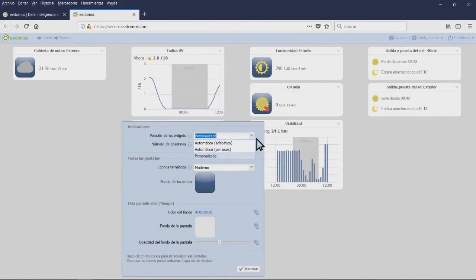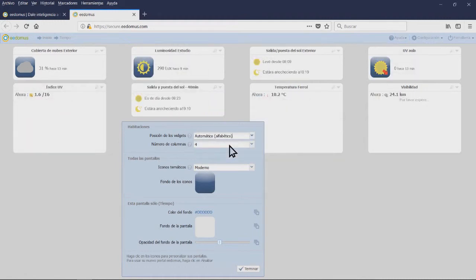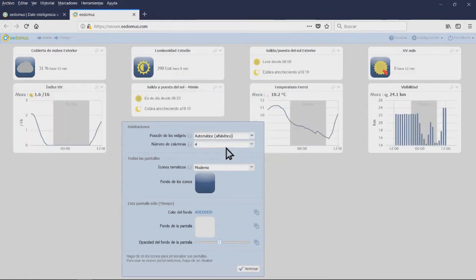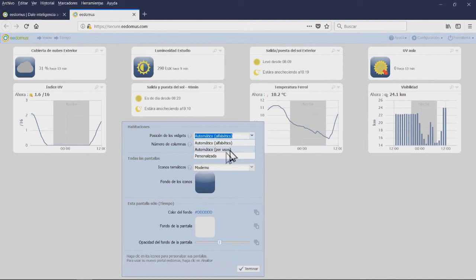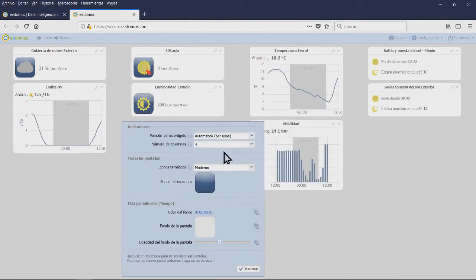The Widget Position can be automatic and thus sorted by alphabetical order, or personalized, ordered by ourselves.